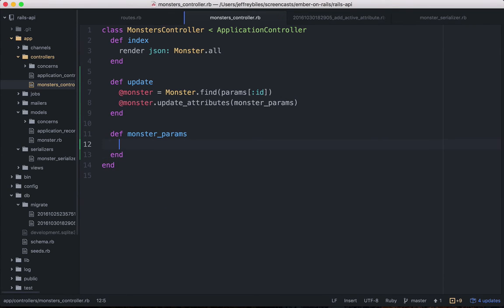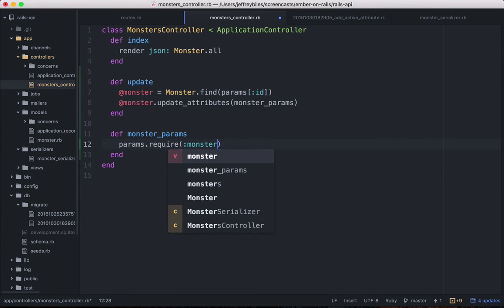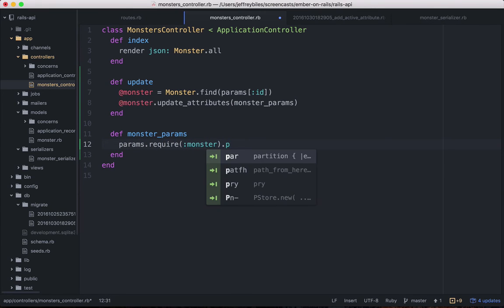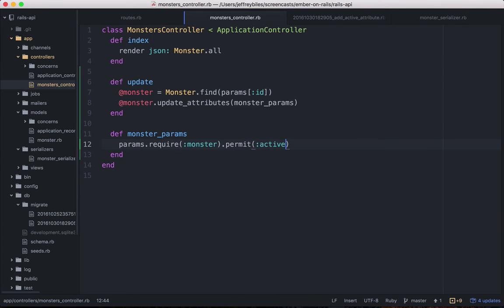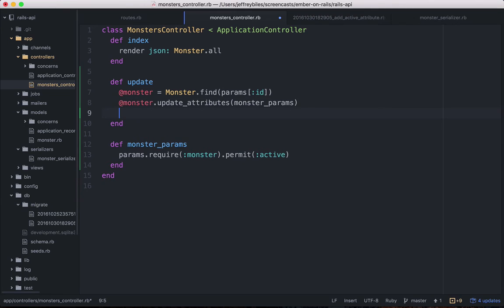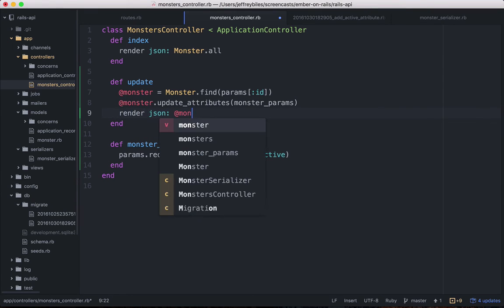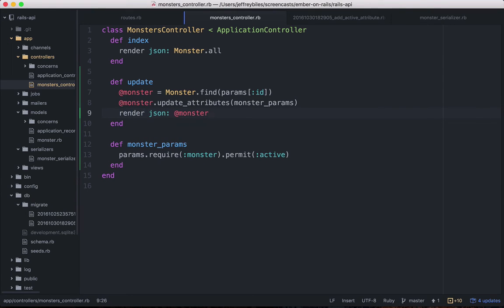And then we're going to permit just active for now. And then finally, we will render the JSON from that monster that we've updated.